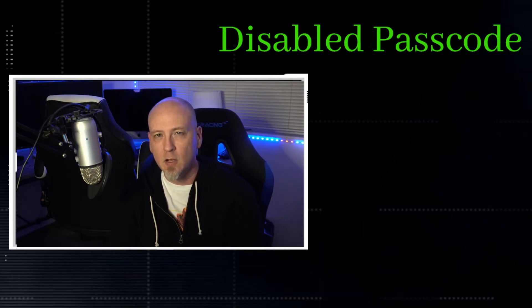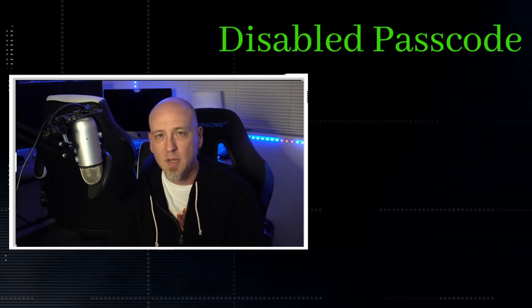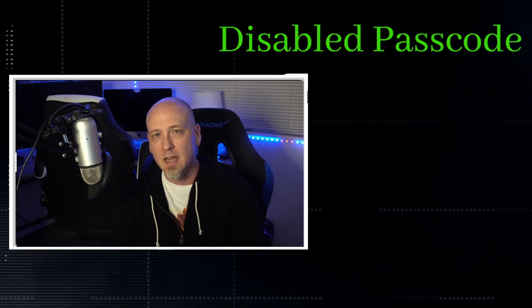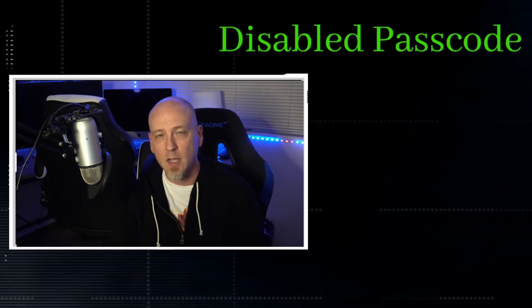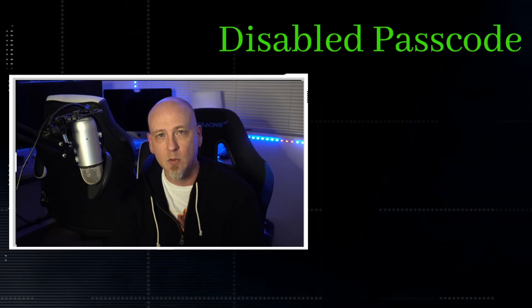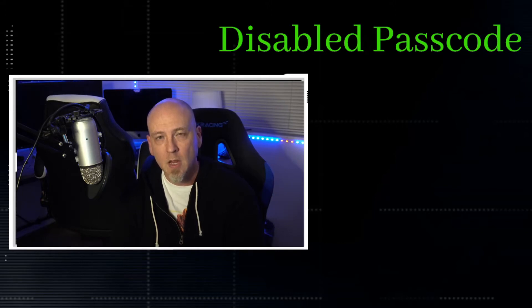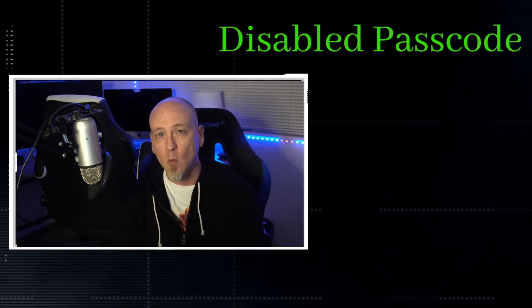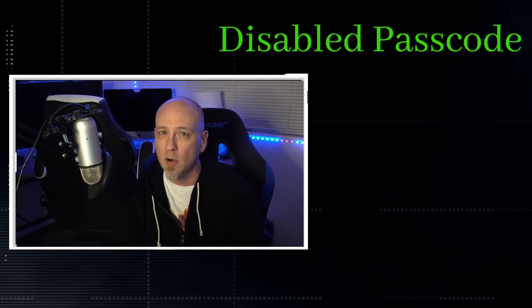This video is super short and that's because this is actually an addendum to a previous video I had already put up about a disabled passcode. So the whole purpose of this video, I'm going to call it part one and change the name of the other one to part two.